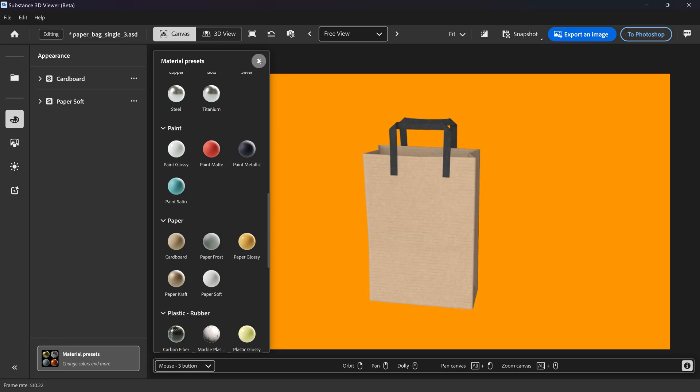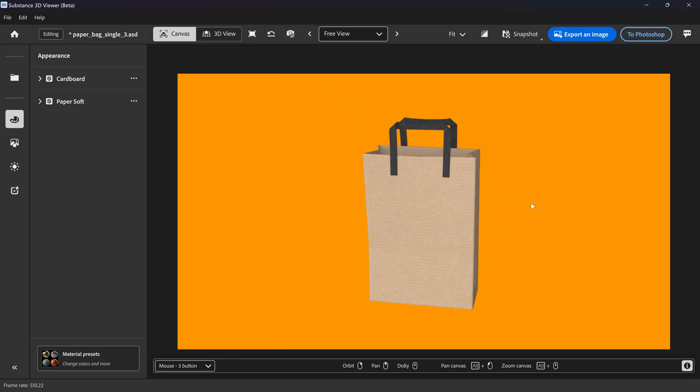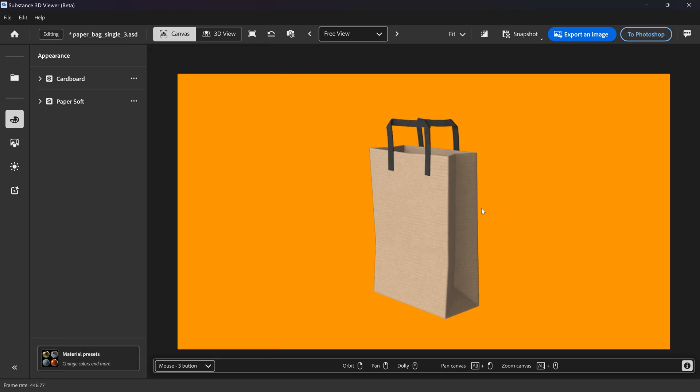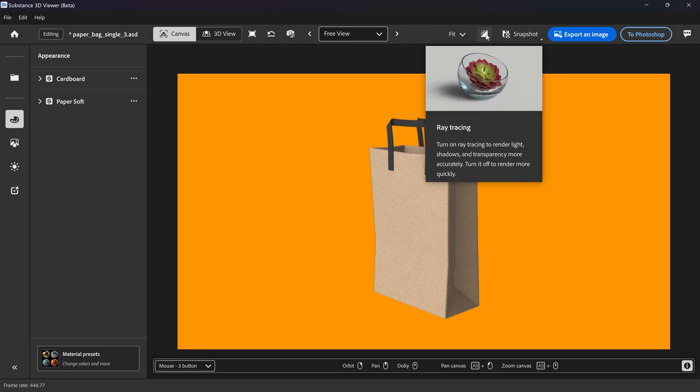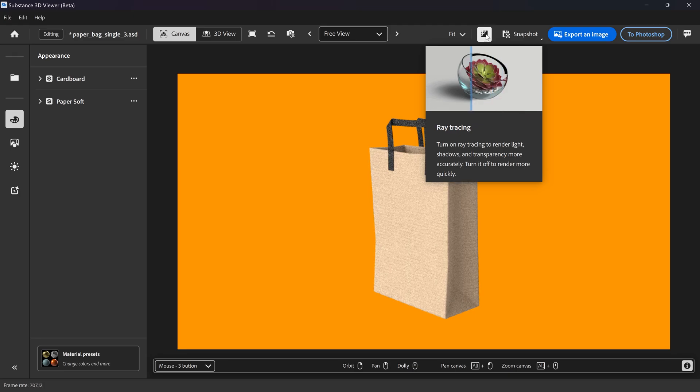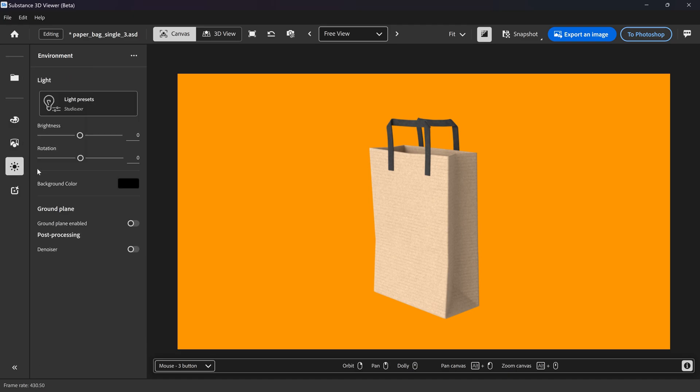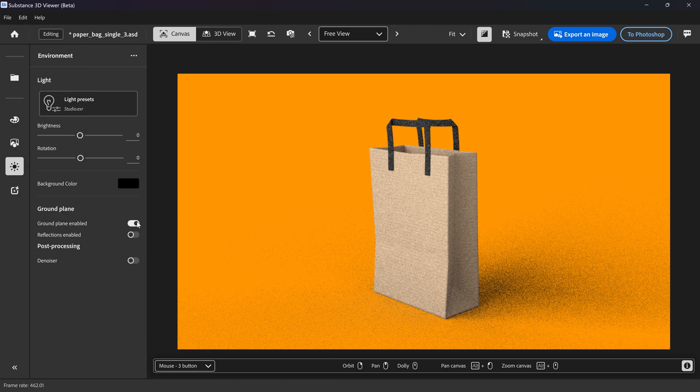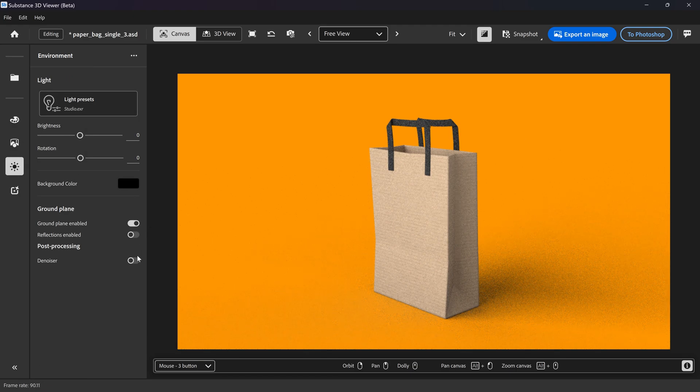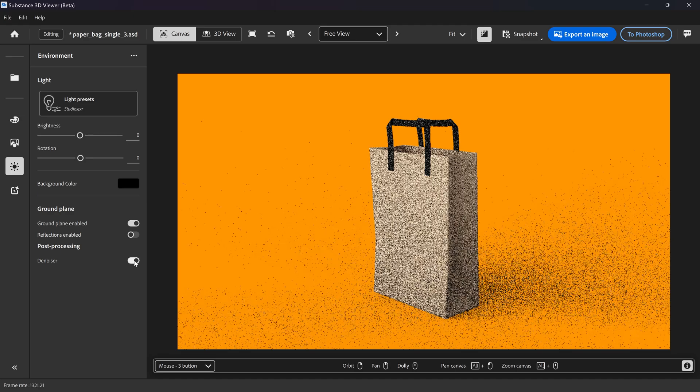We can then close this down. And if you wanted to only change the actual model itself and you wanted to work with this right here, what you can do is you can enable the ray tracing which will give it a lot more detail and better reflections. We can also change the environment and you can enable the ground plane and also the denoise.